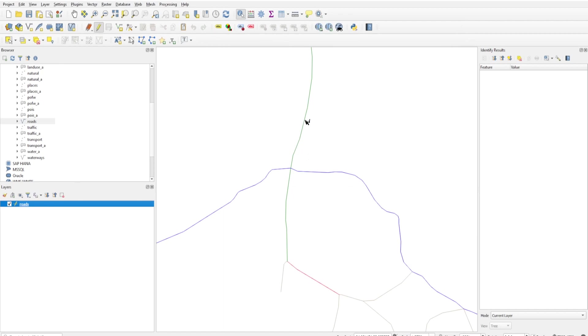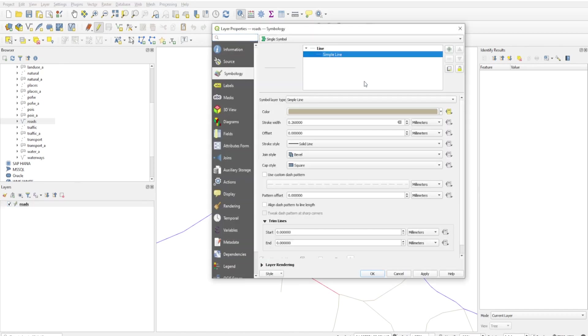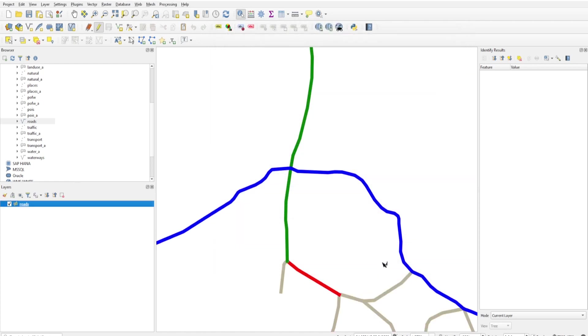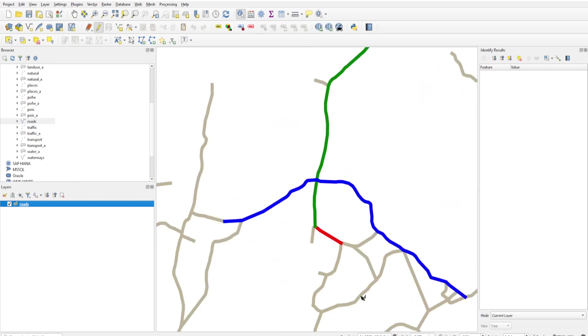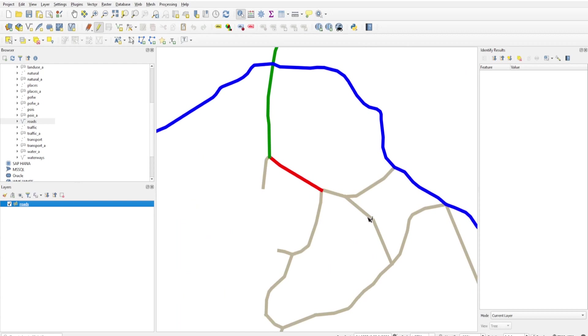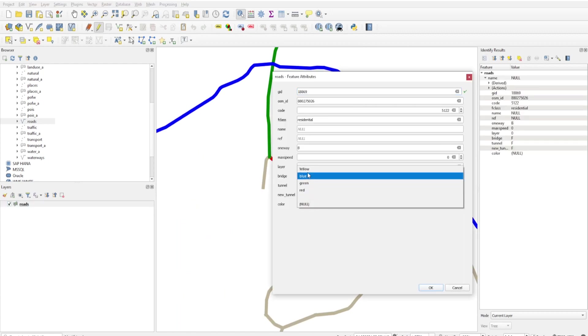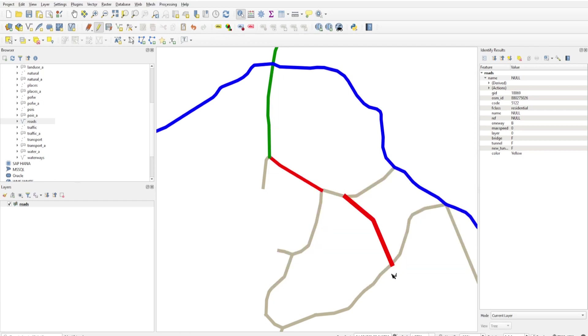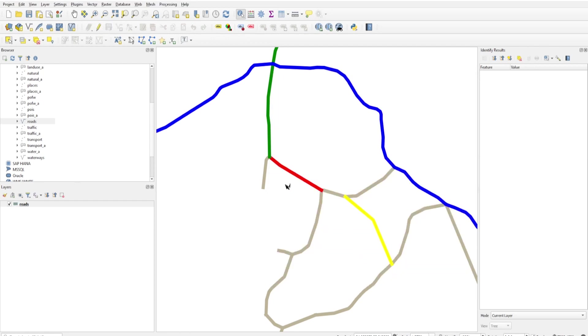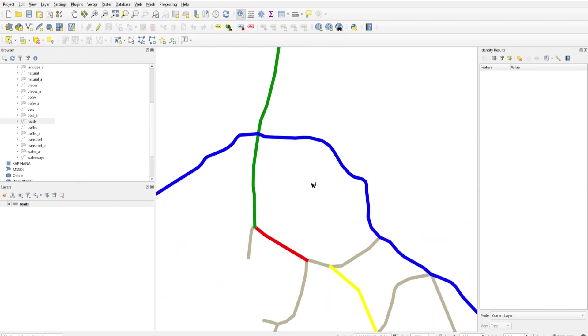You will see this is green, this is red, and this one is blue. If I make it thicker, you will see more clearly - this is blue, green, red. If I change this road to yellow, then you will see the change.